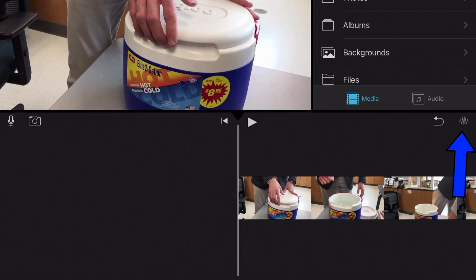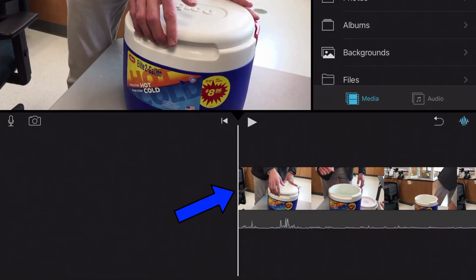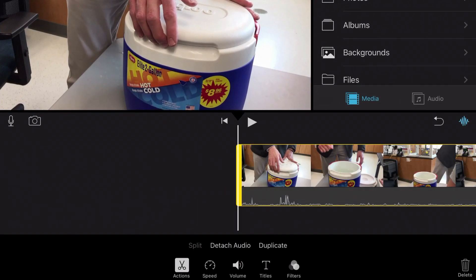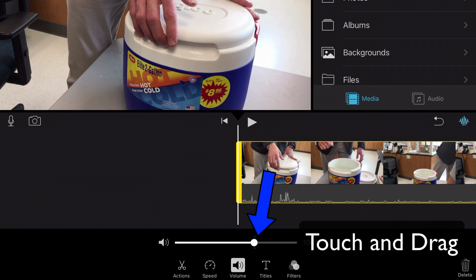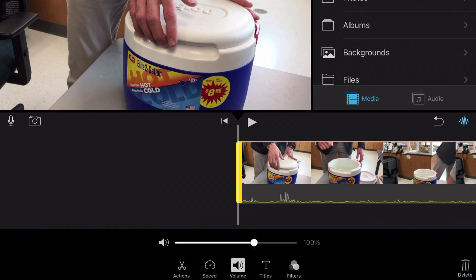Turn on the audio by clicking here, then select your clip. Next, look for volume and tap that, and touch and drag the slider to increase the volume.